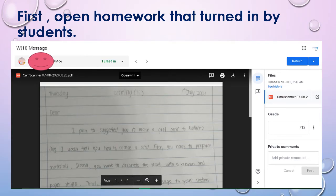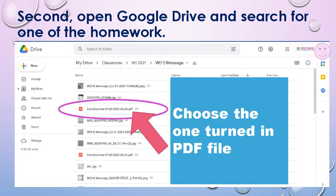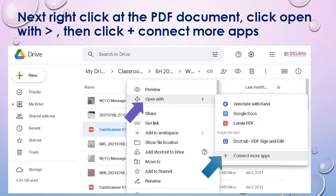First step, open your homework that was turned in by the students. Next, open Google Drive and search for any of the homework — any one of it — because this is the first time, we only do this step once. Choose the one that was turned in as a PDF file.